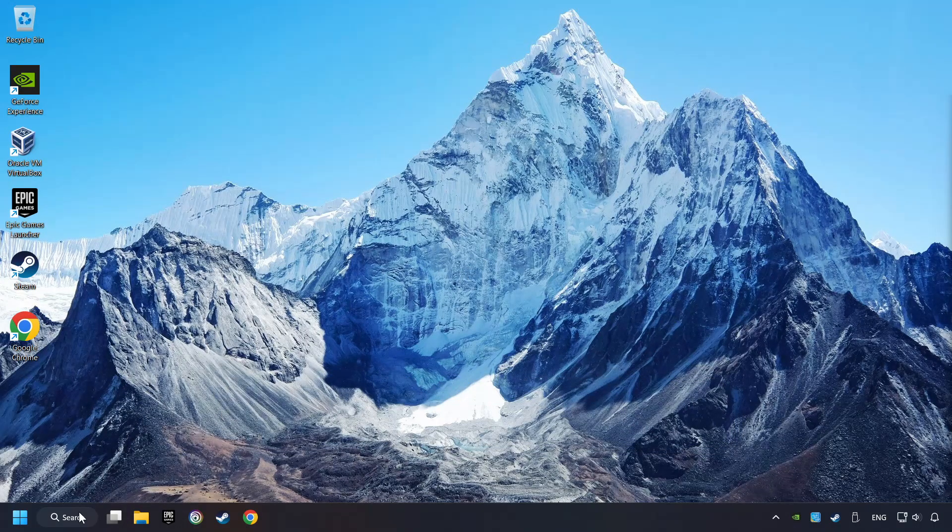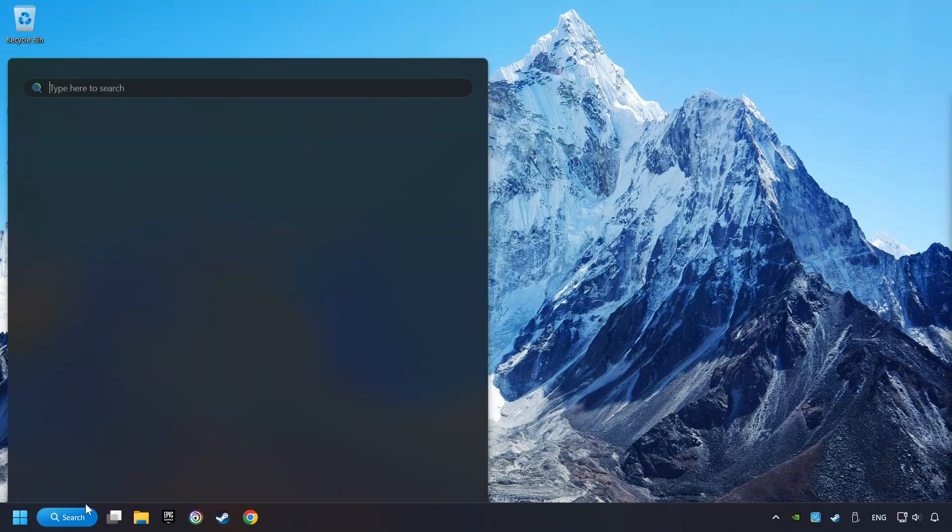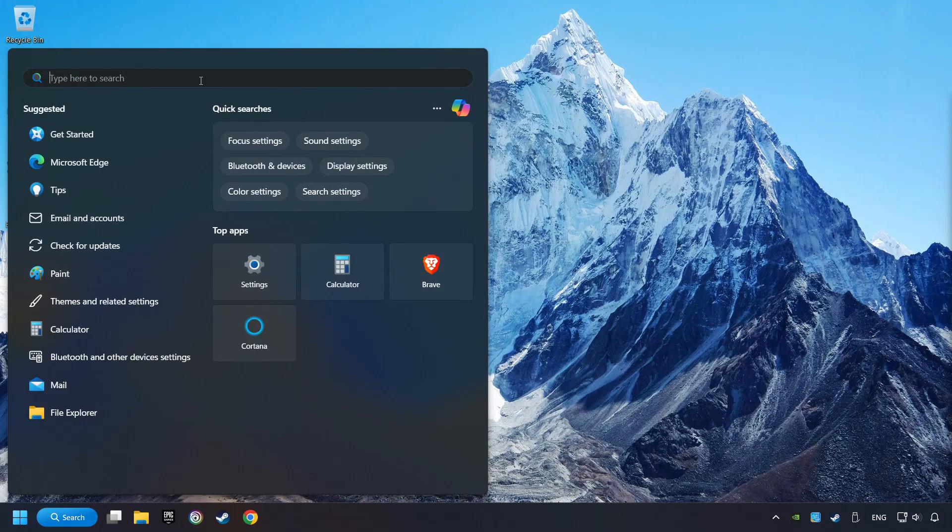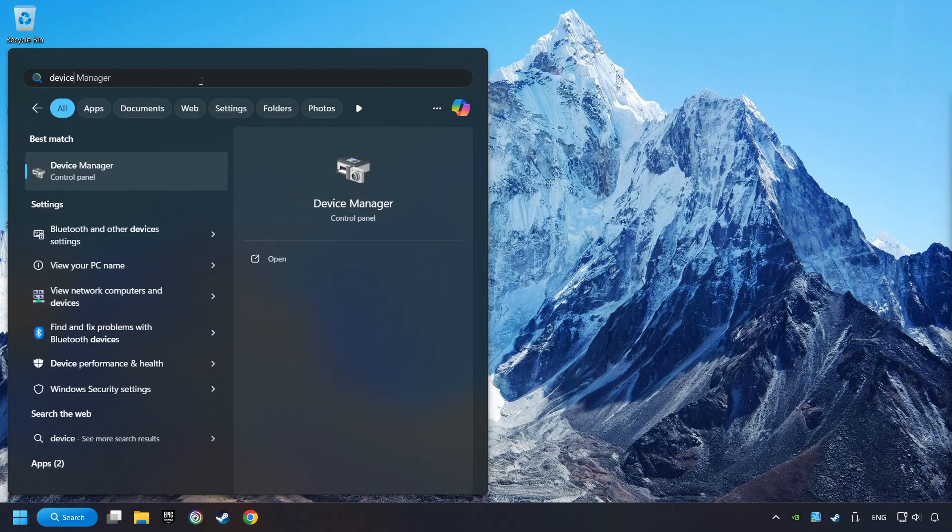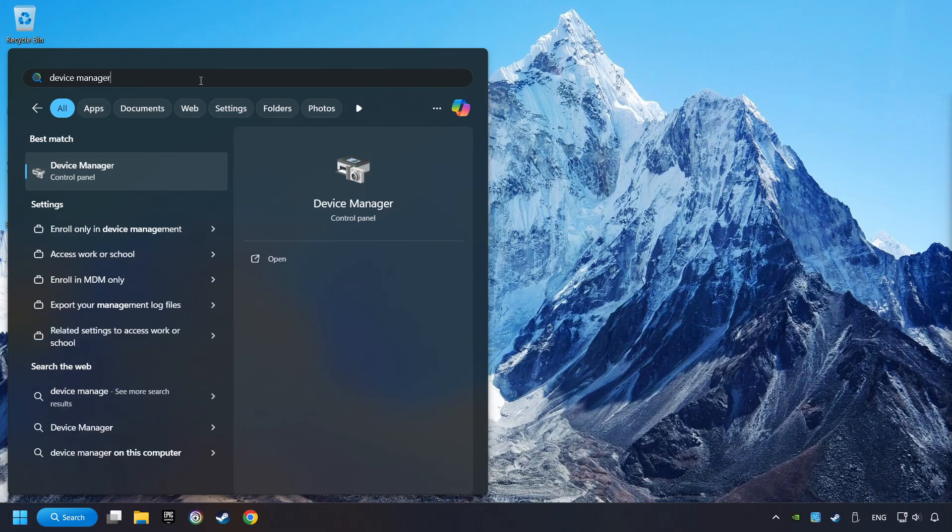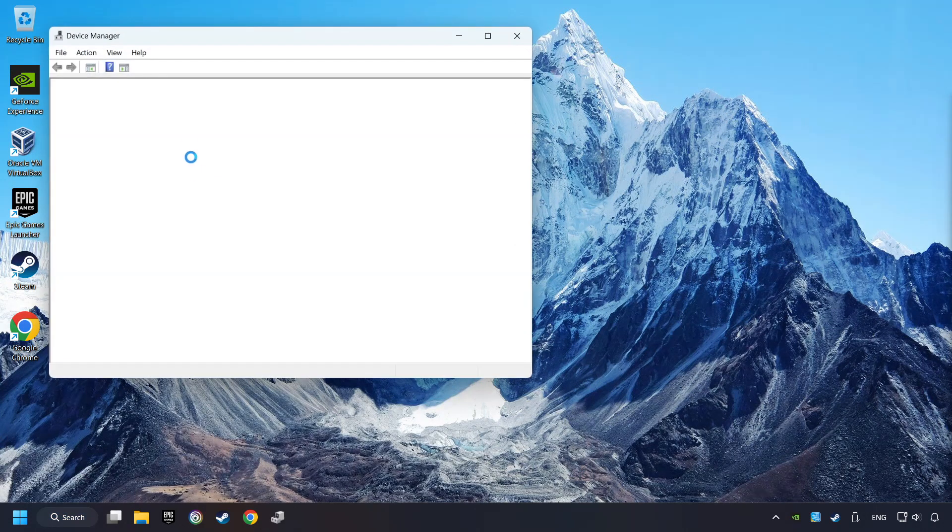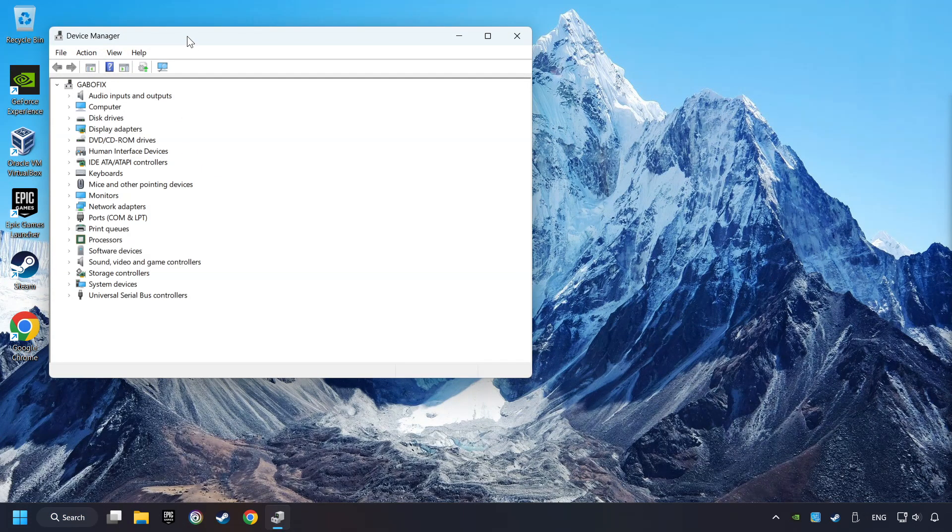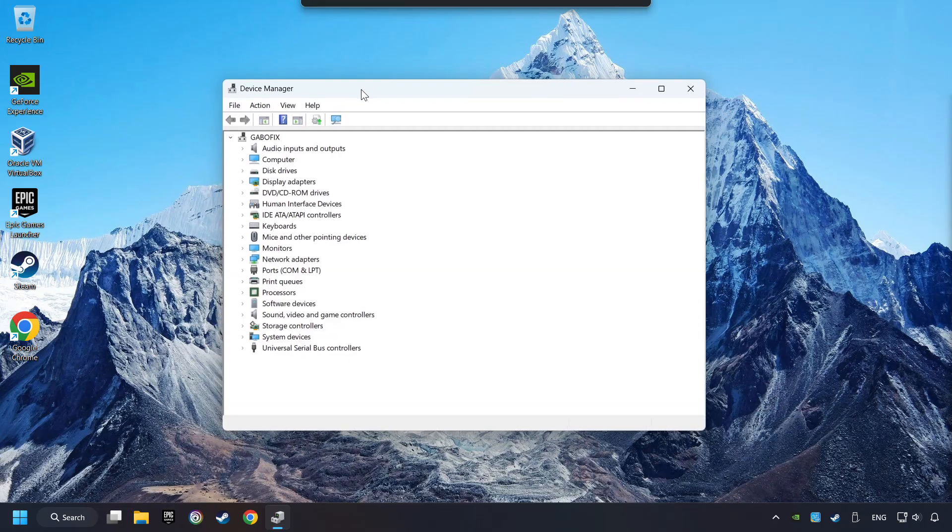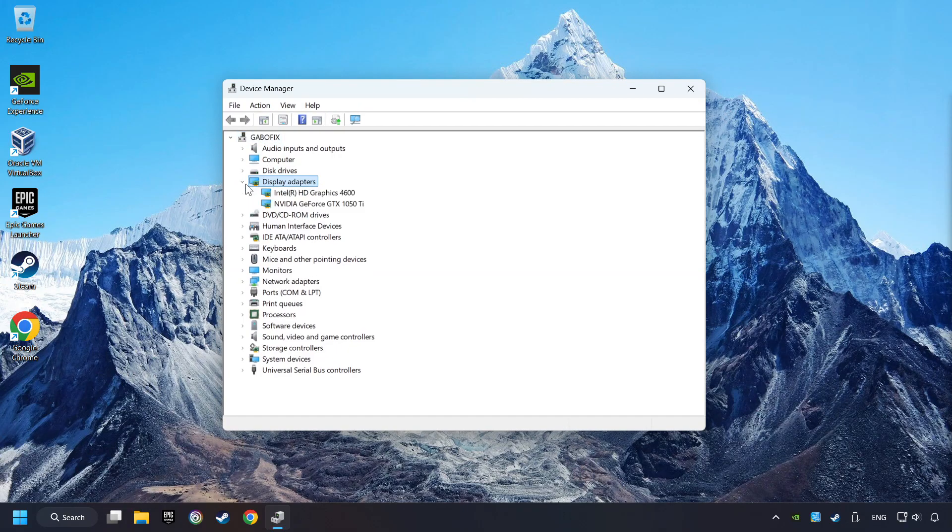As a first step, click on the search box and type in Device Manager. Here you have to click on Device Manager. After that, click on Display Adapters.